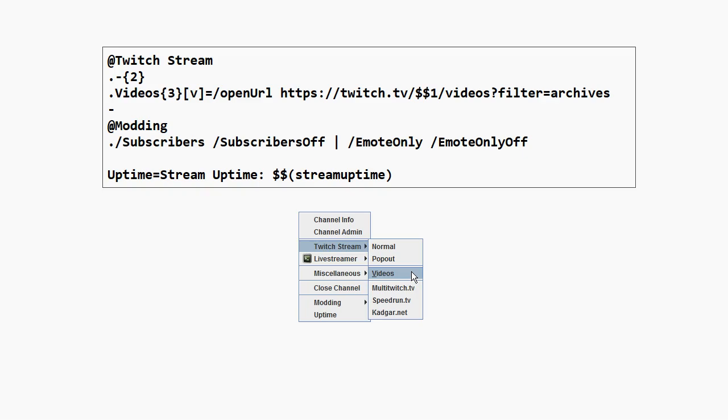Most of it you should already recognize. One thing that's new is this horizontal separator. On its own line you use the dash between several command names, the vertical line.